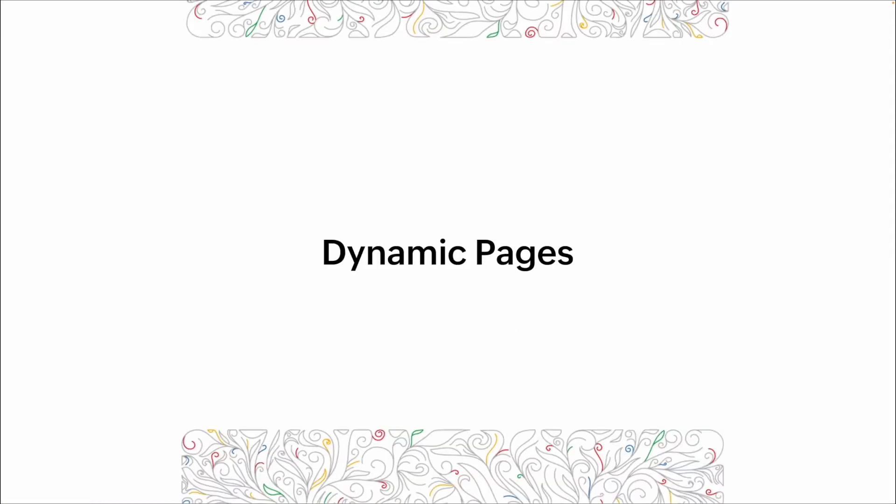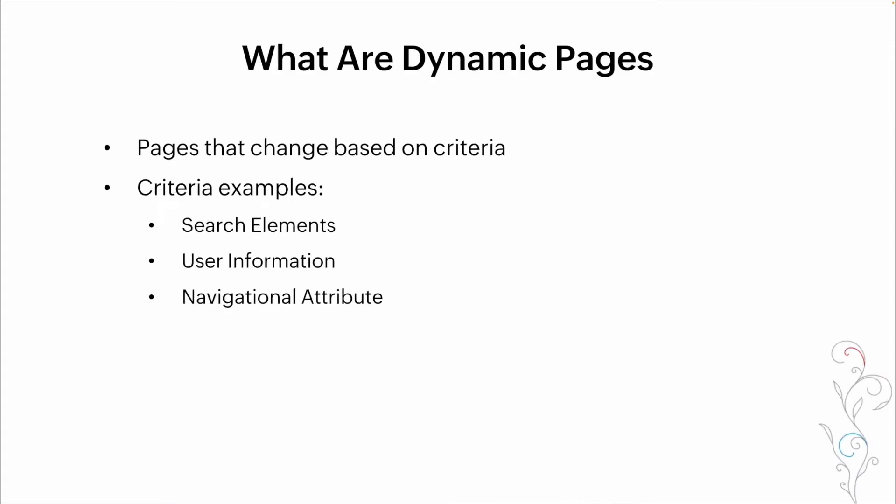So what do we mean when we talk about dynamic pages? Pages are a component of Zoho Creator that are pretty underutilized. They have a lot of powerful features that can be applied to them. And one of the biggest is the ability to change the way that they look based on criteria that's been entered in.